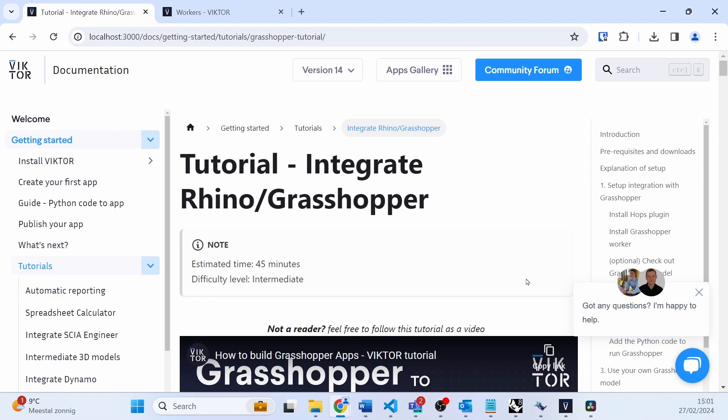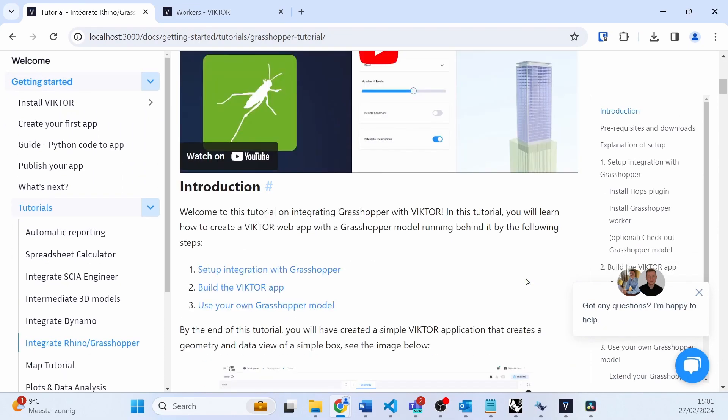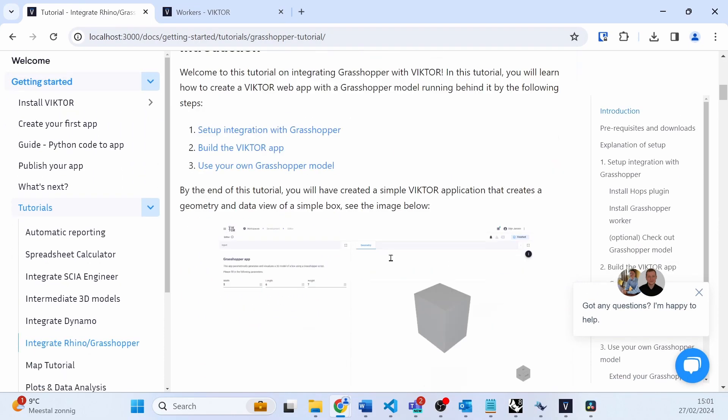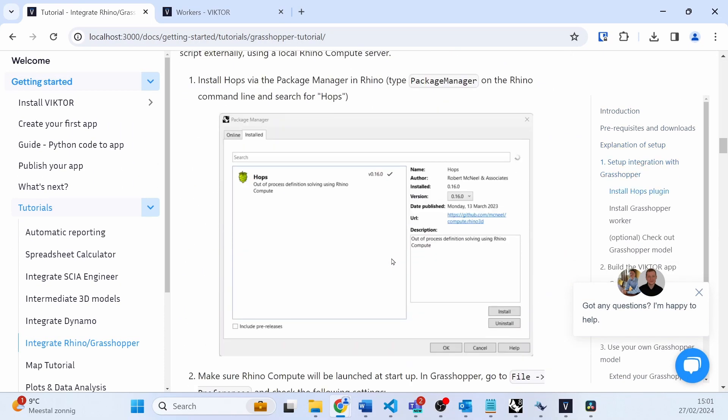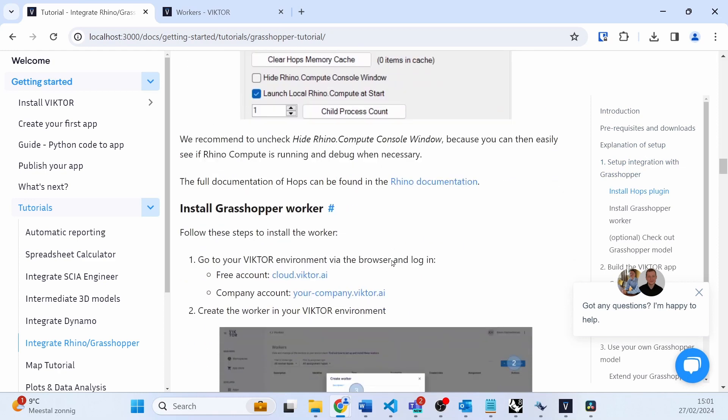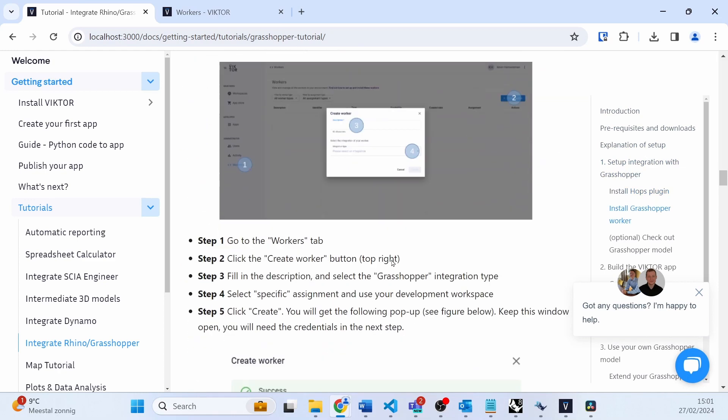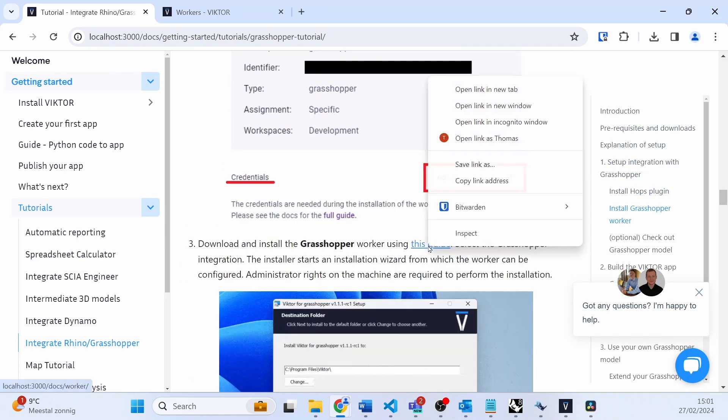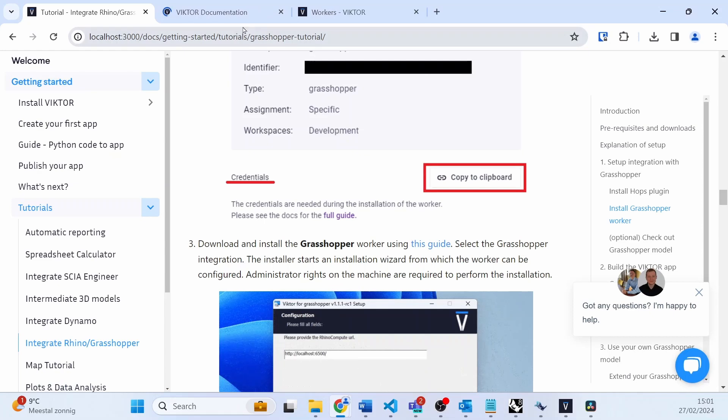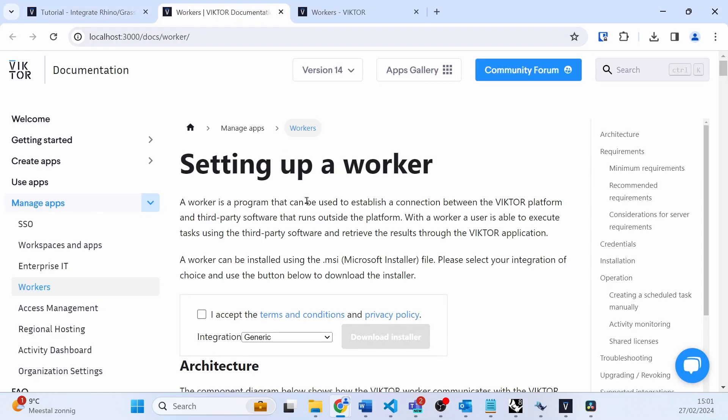Make sure not to close this tab just yet as we will need the credentials later. You may then go to the worker guide. There you may download and install the worker for Grasshopper.